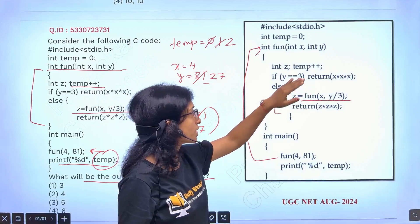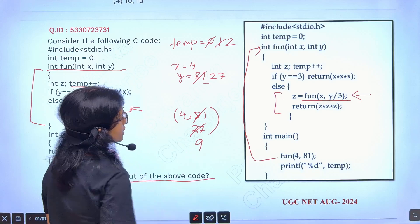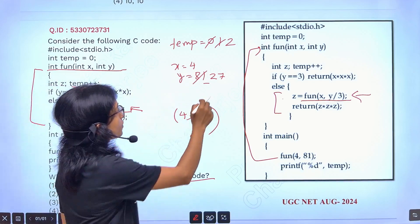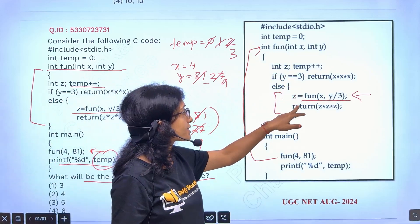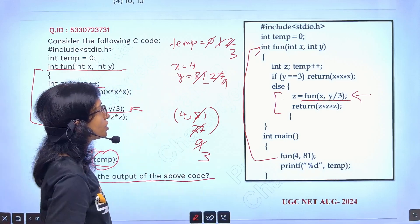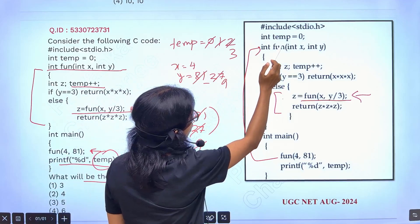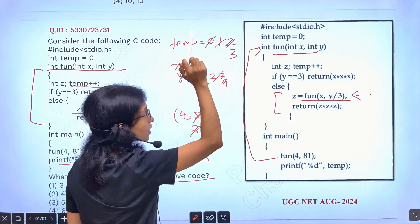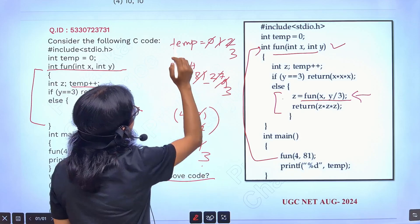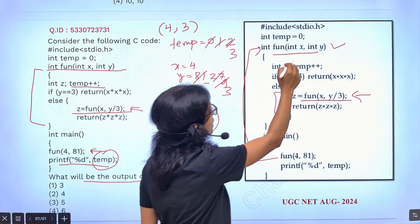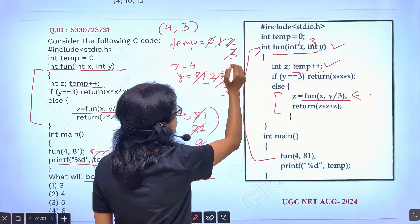Again y equals equals 3 — no, it is coming to the else part. Again you are calling this recursion — again now it will be called with 9. Whenever you are calling with 9, then again the temporary variable is updated to 3. This time also you are calling the function — function calling is going on because at that time you are calling with 3. Then x value is 4, y value is 3, here you are passing 4 and 3. This temporary plus plus will be incremented — this value will be incremented to 4.